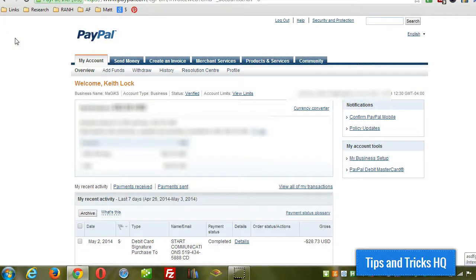Hey everyone, Keith Locke here of Tips and Tricks HQ. In this quick video I'm going to be showing you how to set up and send invoices through your PayPal account.